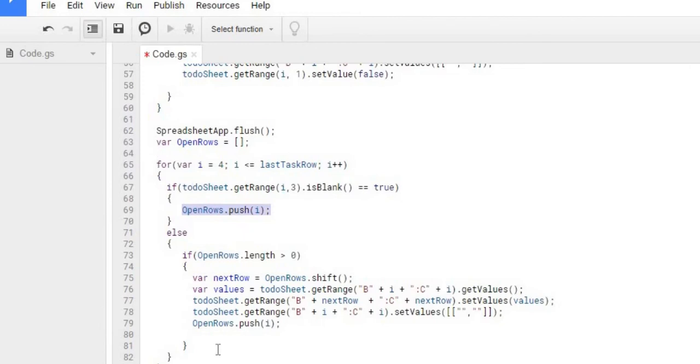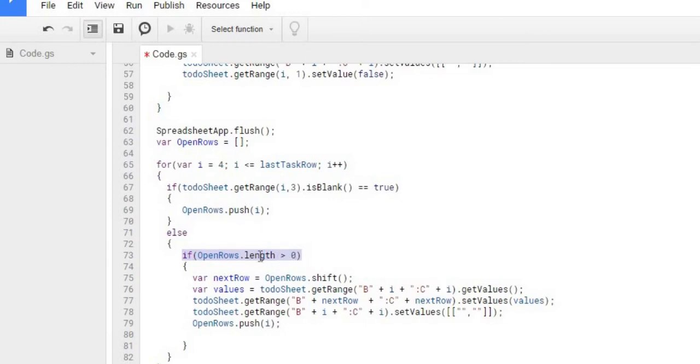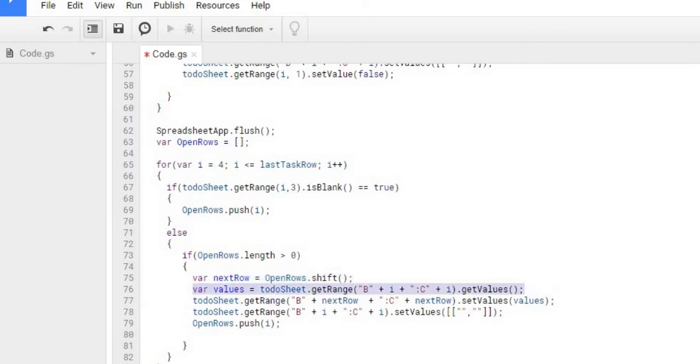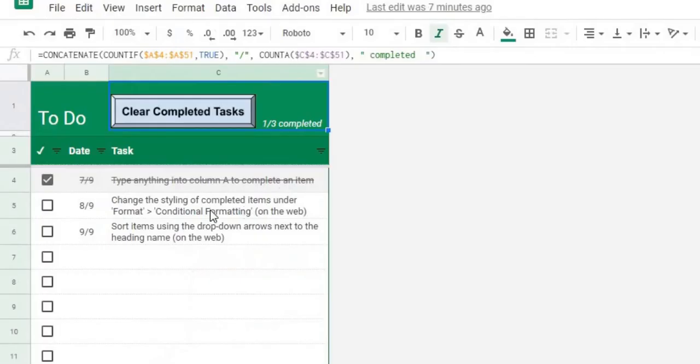So then we go to the next row. Well if that one isn't blank and there is a row that is open that we stored in here, we're going to take that row out of the array which would be the first one in the array, the first row in the array, and that's what the shift is. So we're going to take the first record off the array which would be the row. Then we're going to get the values of what is there. So say this one's blank, this one's populated. We're going to get these values.